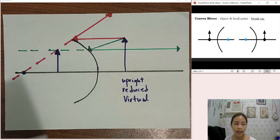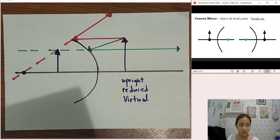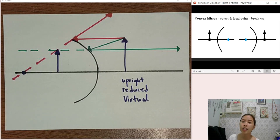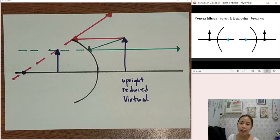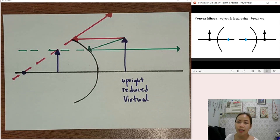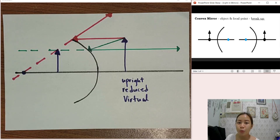That's all for our plotting of ray diagrams in mirrors. For plotting ray diagrams in lenses, please watch the next video.